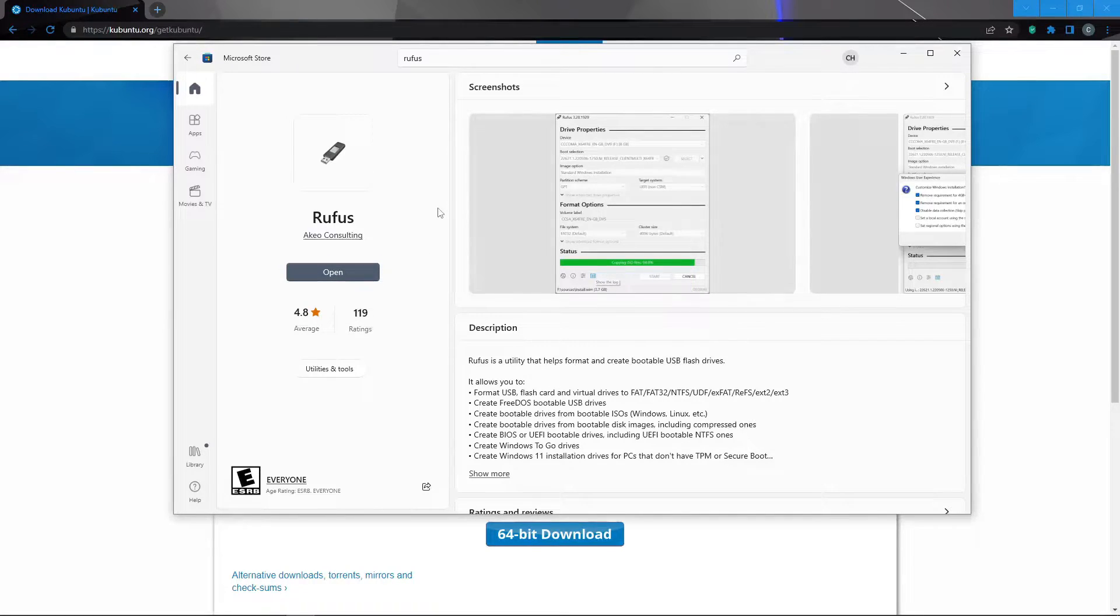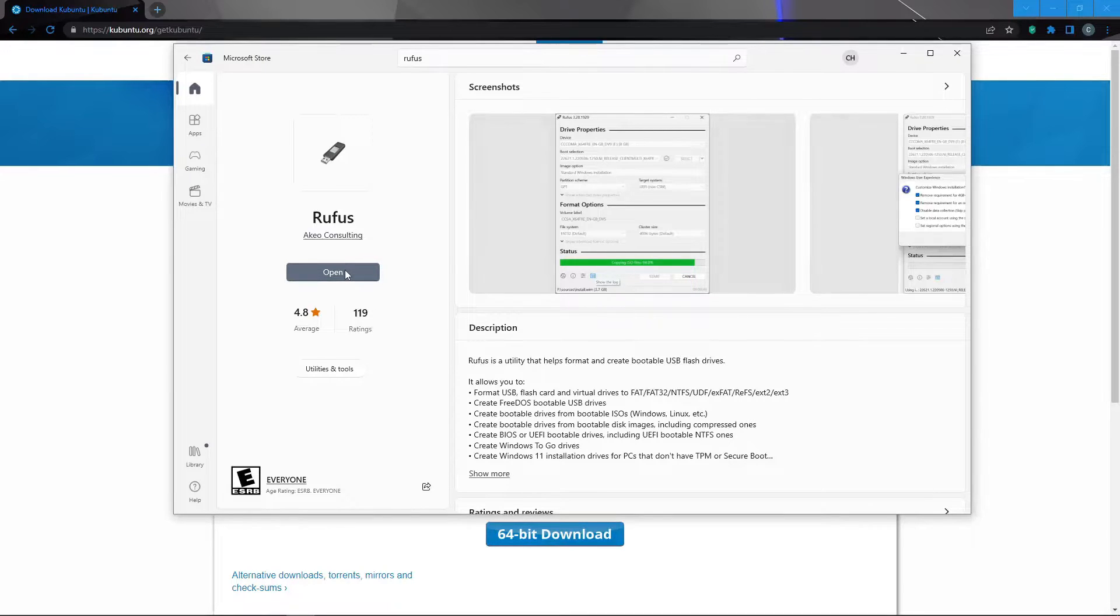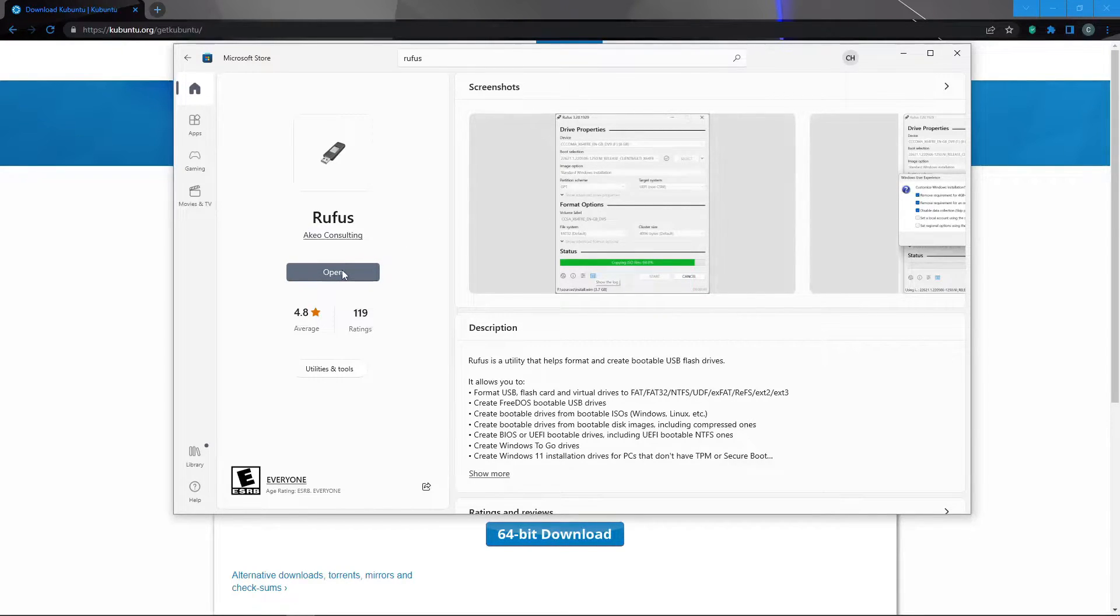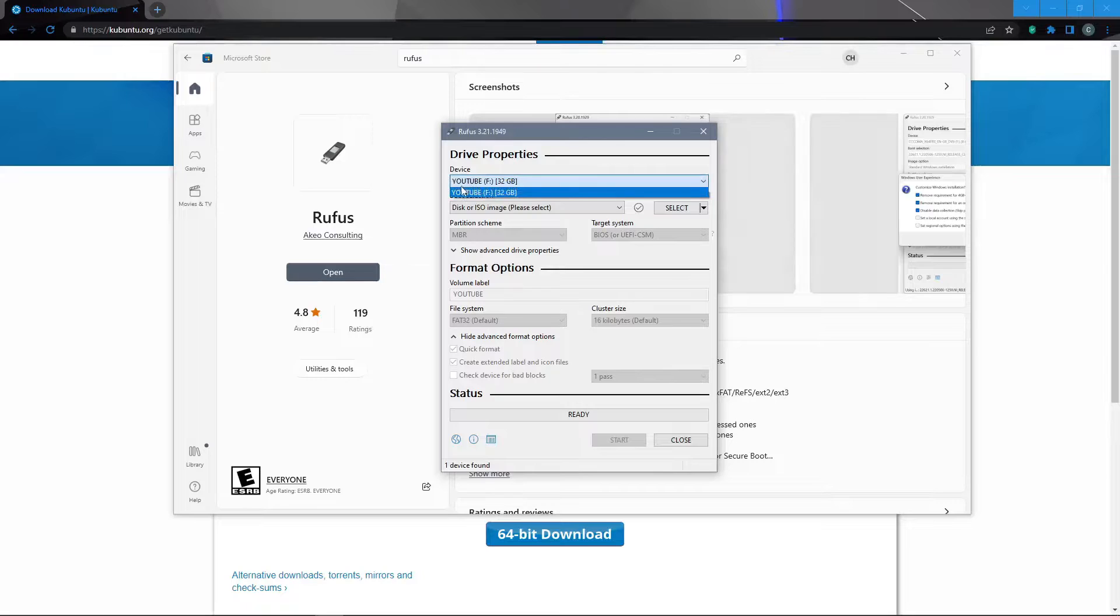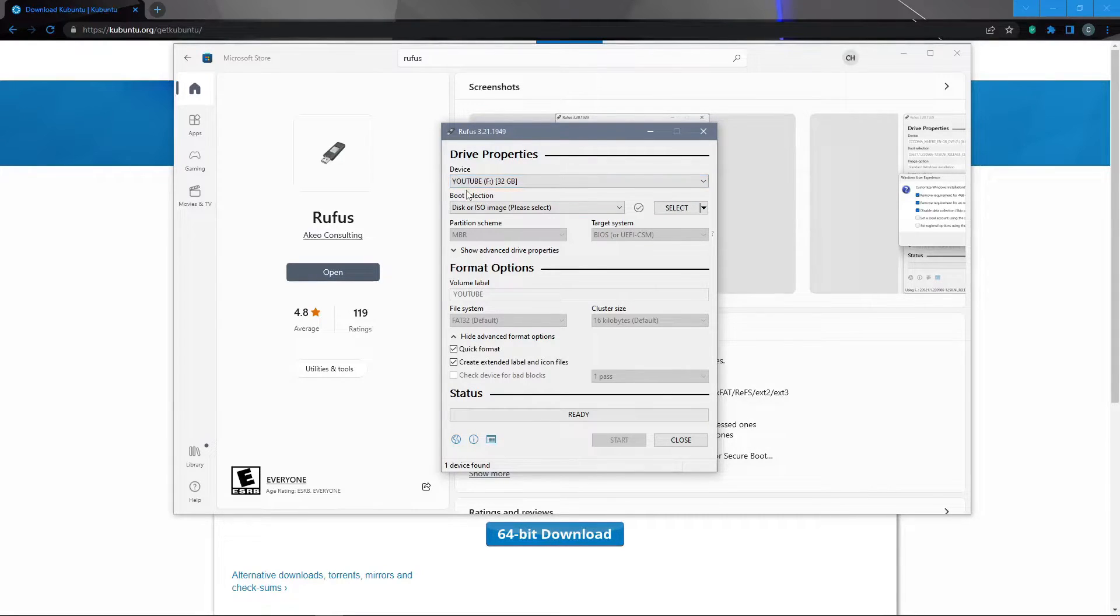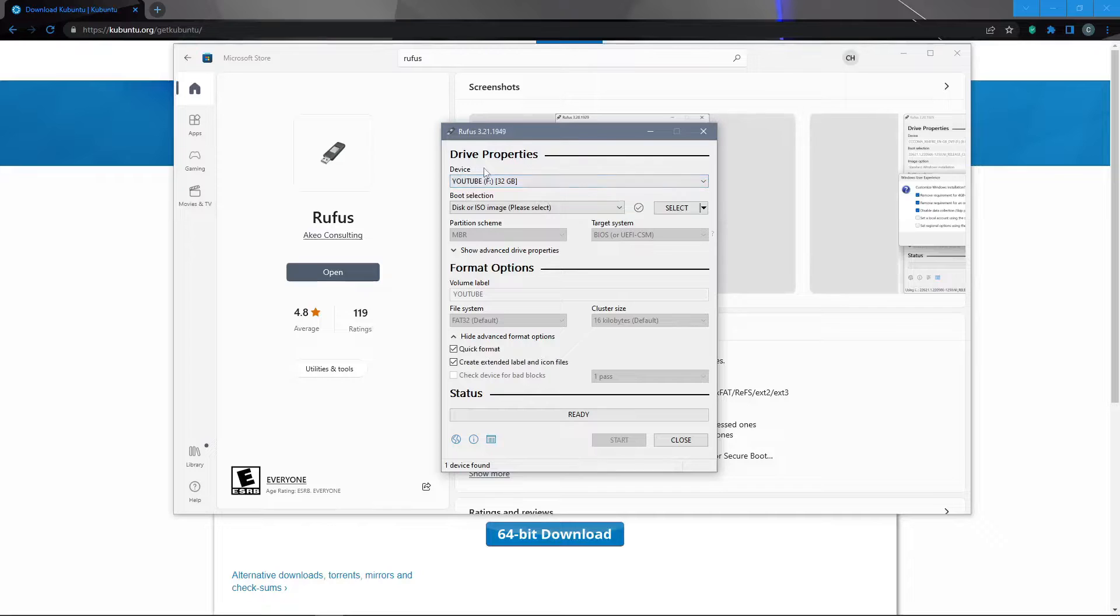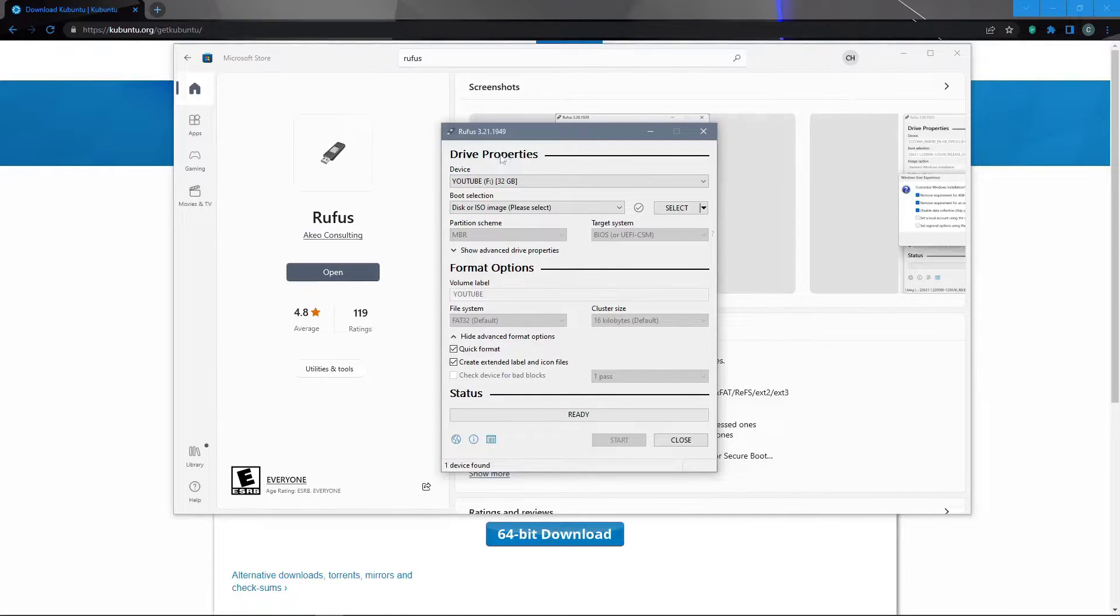Now that Rufus is installed we can click the open button and then click yes on the window asking if it can make changes to the computer. Now that Rufus is open we'll go to the device drop down menu and make sure that we select our USB stick. I'd recommend unplugging all other USB sticks and detachable storage devices except for the one that we're going to be formatting just to ensure that no accidents happen.